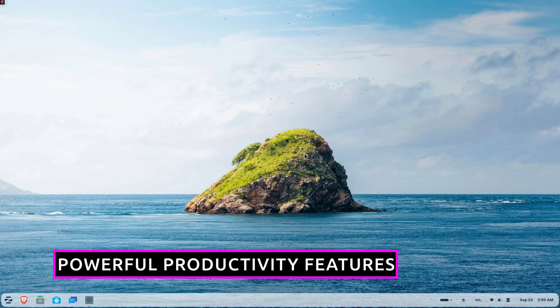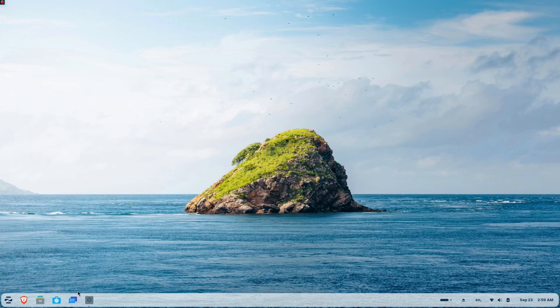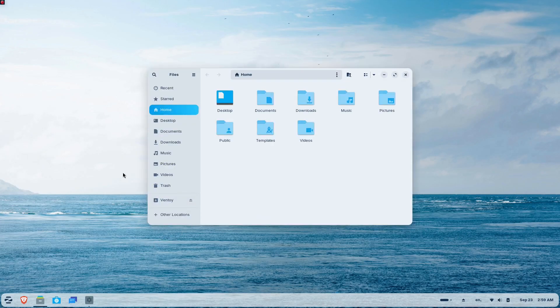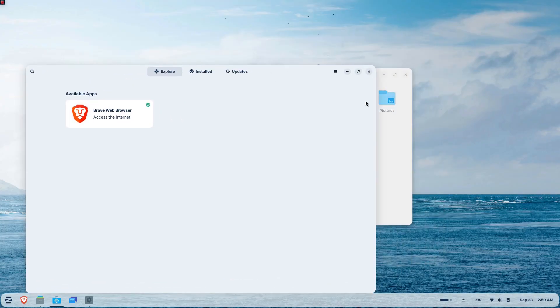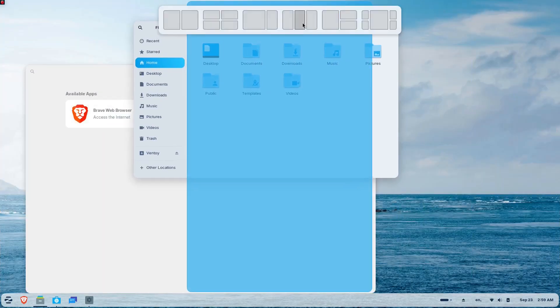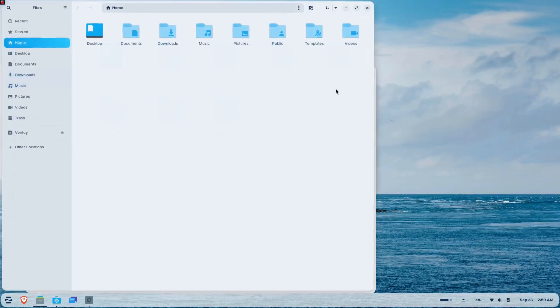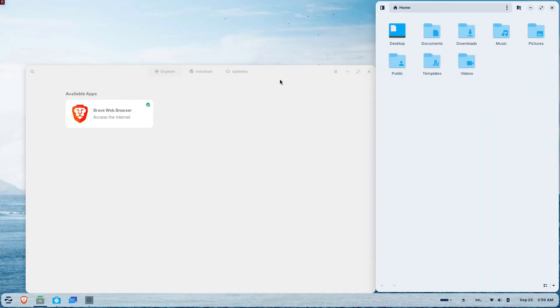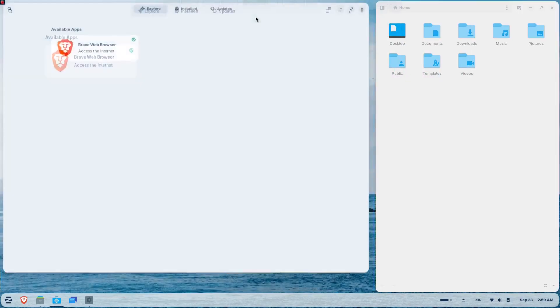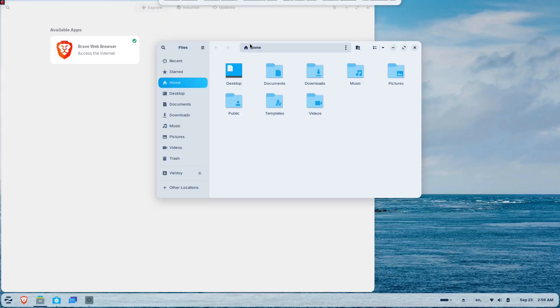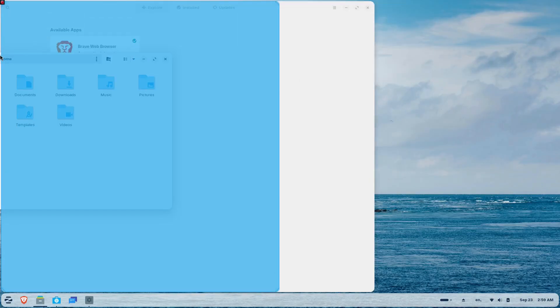Zorin OS 18 introduces game-changing productivity features that make multitasking effortless. The new advanced window tiling system is both powerful and simple to use. Just drag a window to the top of the screen and a pop-up appears where you can drop it into predefined layouts to arrange your windows instantly. No need to memorize complex keyboard shortcuts.